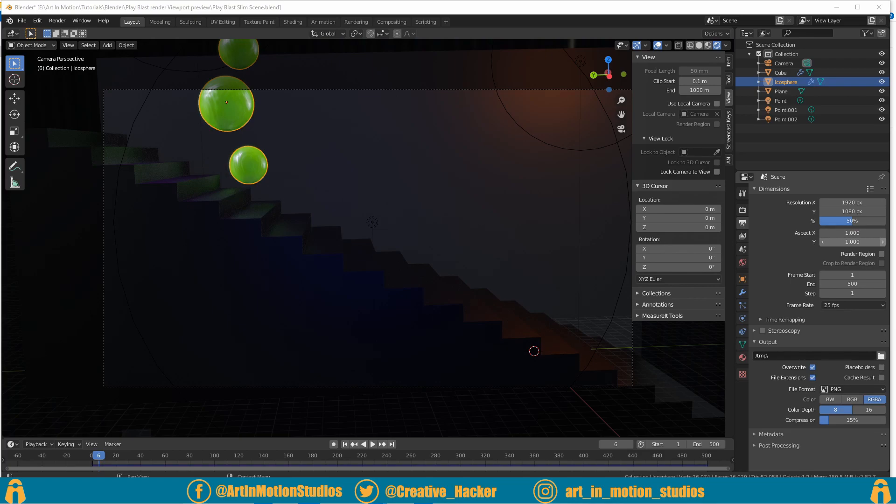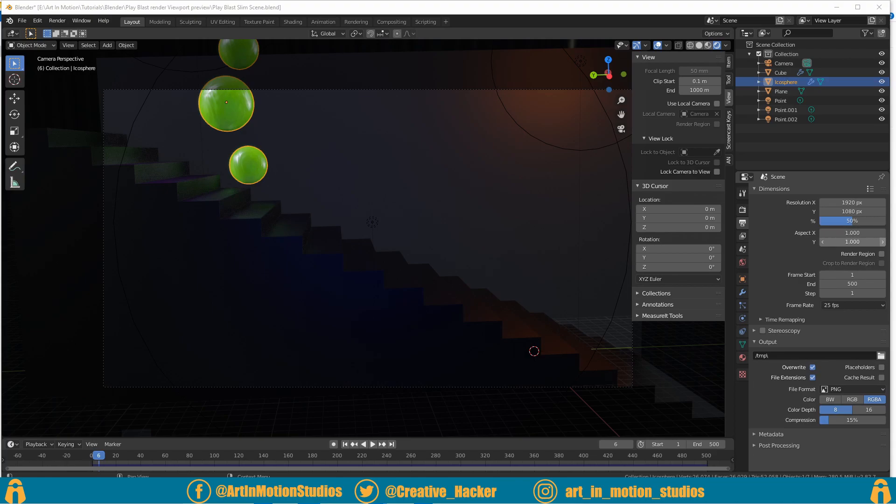Sometimes it's because your character rig is very heavy, sometimes it's because your scene is very heavy but for whatever reason when you press play your animation doesn't play back at real time.